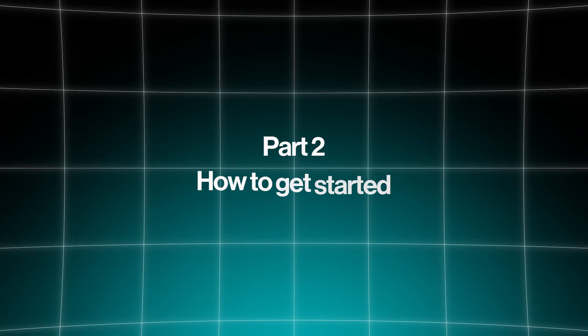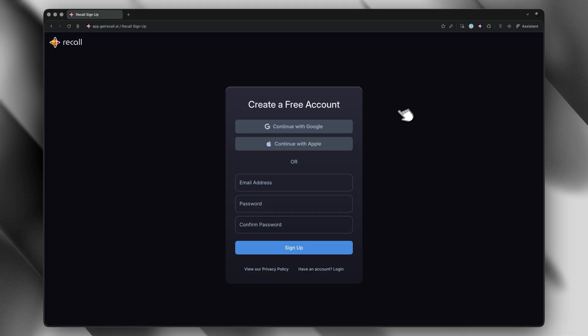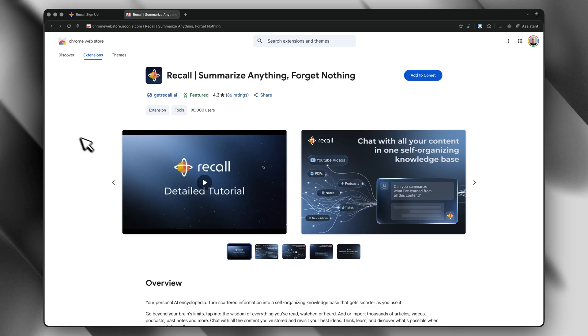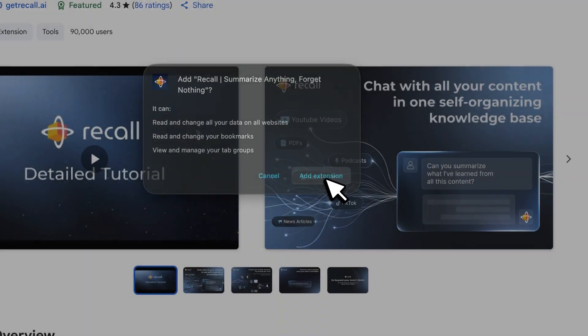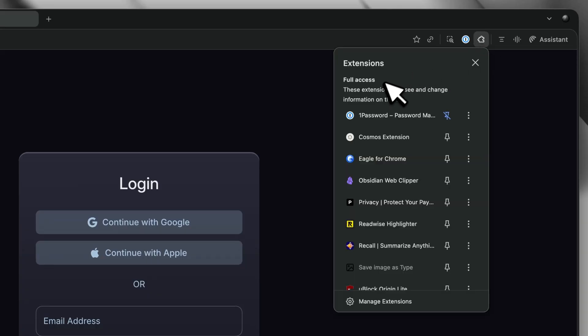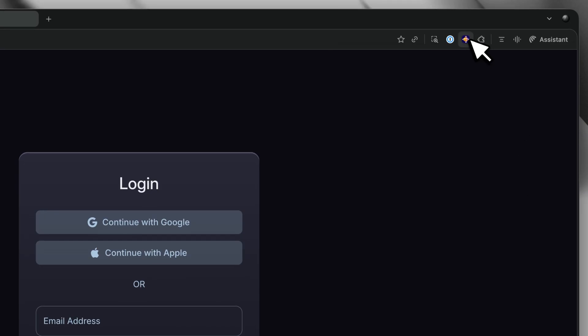So you're ready to start building your knowledge base — let's get you set up properly. First, obviously, go create your account on their website. It takes 30 seconds. And then the critical first step that most people skip is you need to install the browser extension immediately. This is by far the most important thing you can do, because the extension is how you'll save most of your content and interact with videos and articles while you're browsing. Once it's installed, pin it to your toolbar so it's always visible and easy to access.